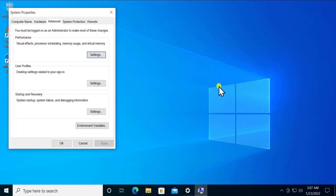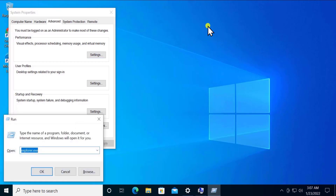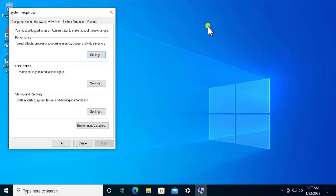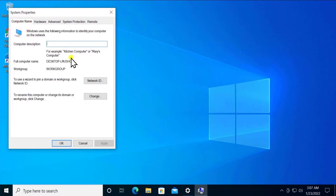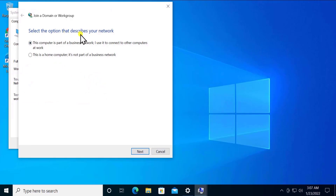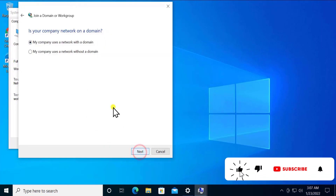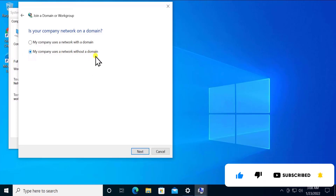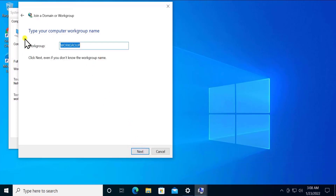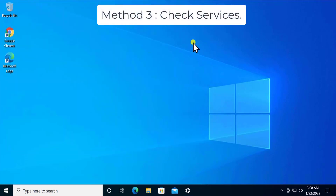If you are a Windows 7 user you can also use the command: press Windows key + R and type sysdm.cpl. System Properties will open. Click on the Computer Name tab, click Network ID, select 'This computer is part of a business network' and click Next. Then select 'My computer uses a network without a domain', click Next, and type the workgroup name.